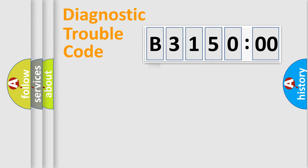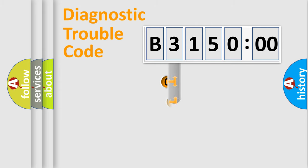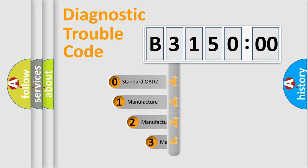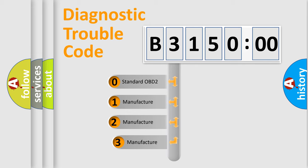Powertrain, Body, Chassis, Network. This distribution is defined in the first character code.